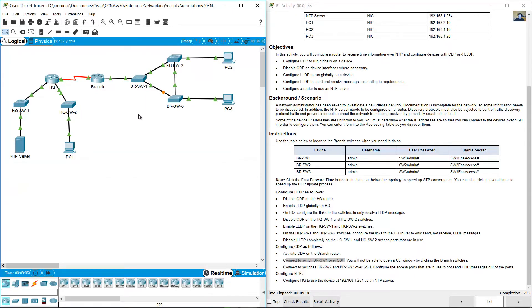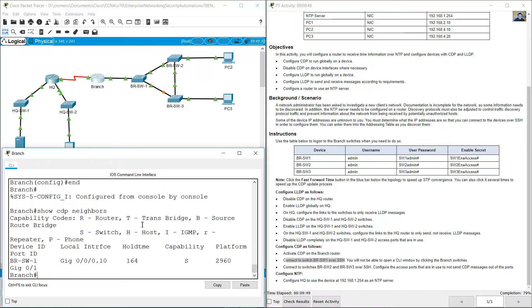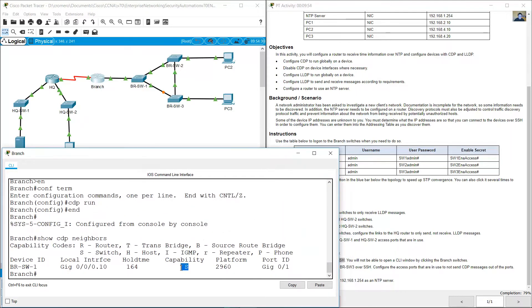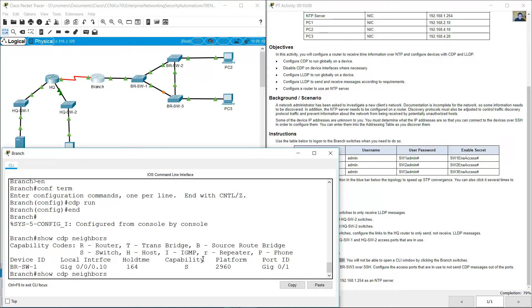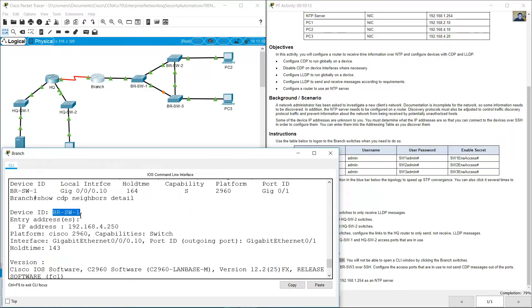Use show CDP neighbors detailed. Now you can see VRSW1 at 192.168.4.250.